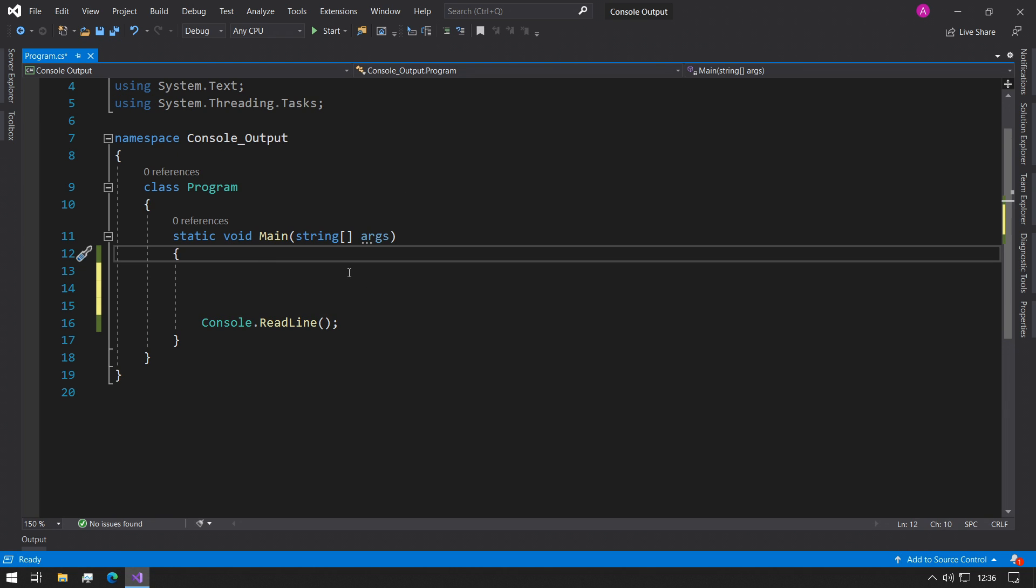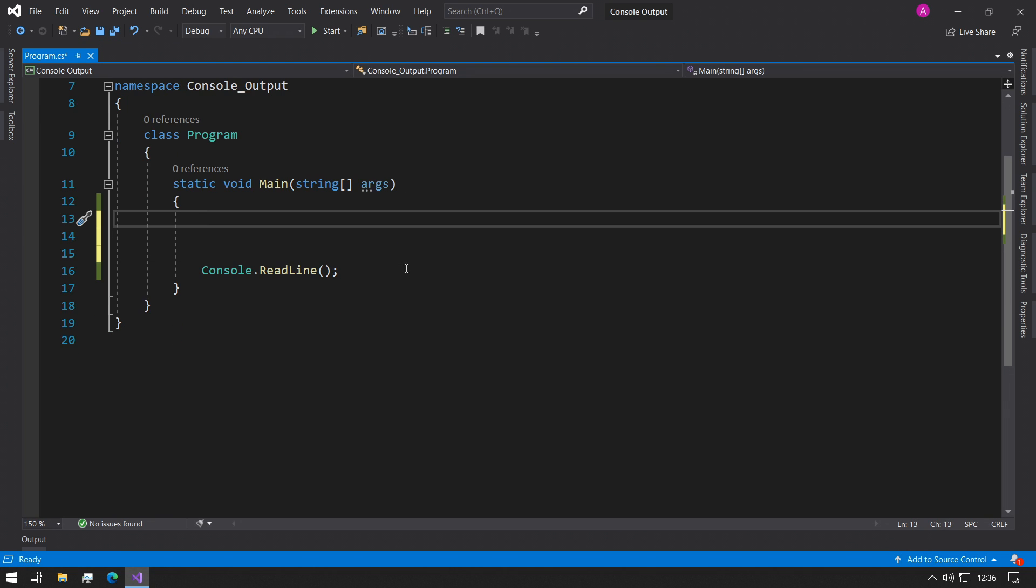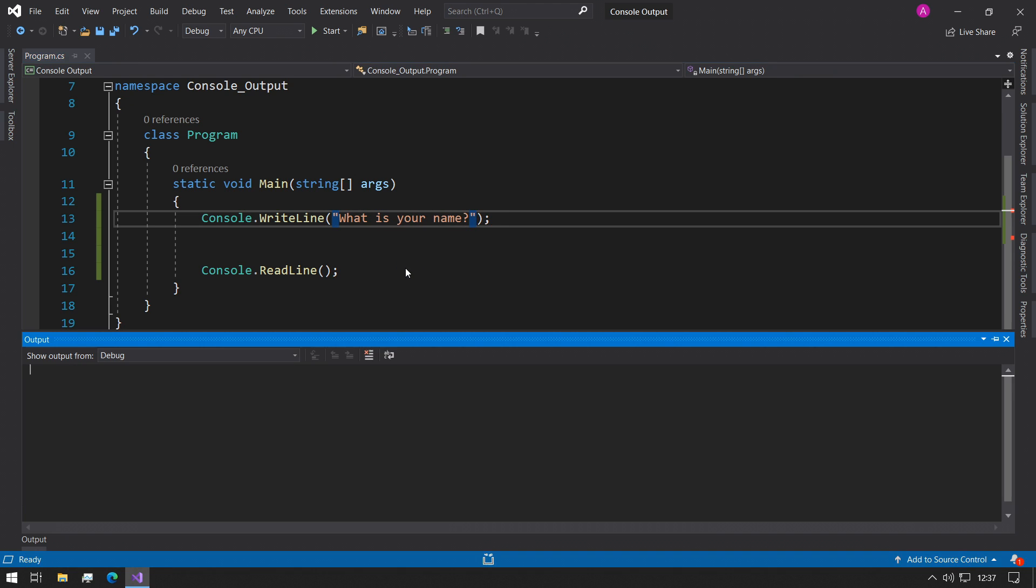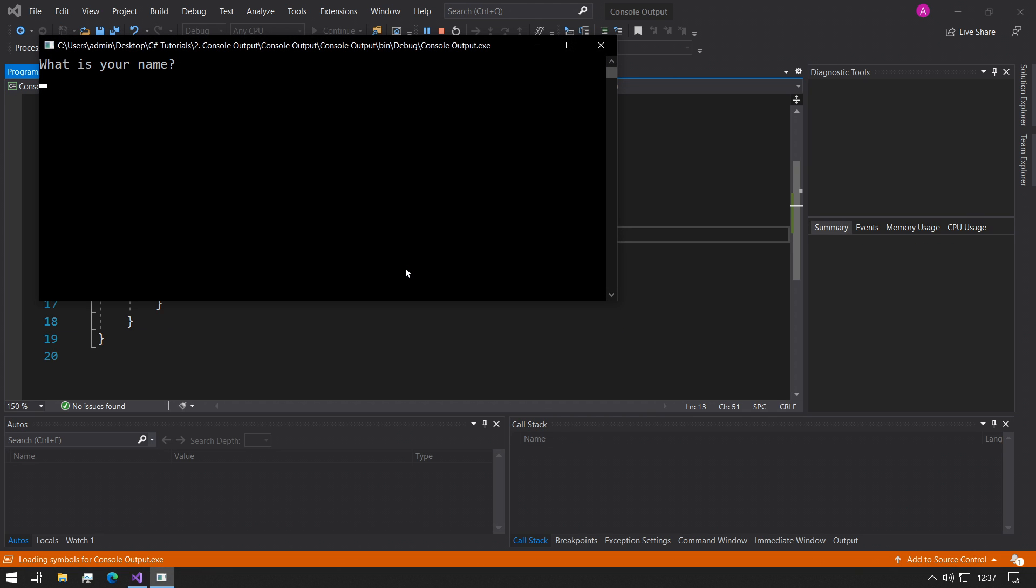So we can start to construct our program. The first thing we will do is start with console.WriteLine so we can ask the user what is your name and we can print that to the console.